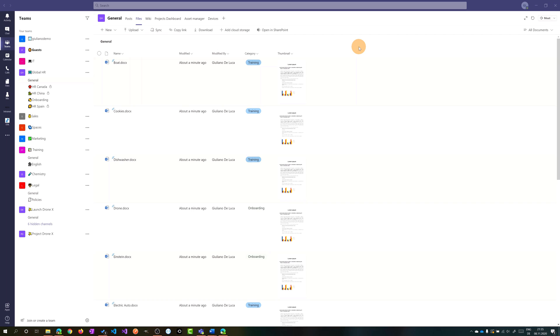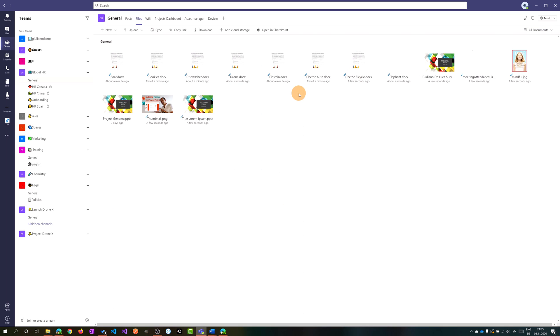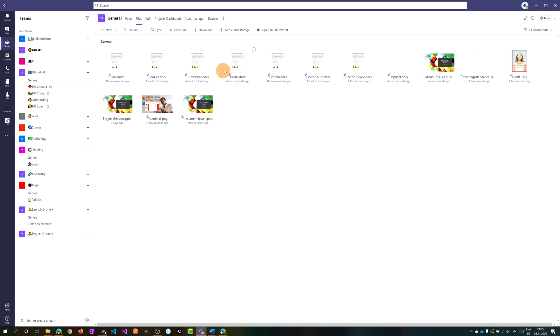I can change the view of this document library by clicking here on this dropdown and then I can select tiles. And now the look and feel of this document library changes to tiles and I have a preview of the document or the image, basically a preview of the file.